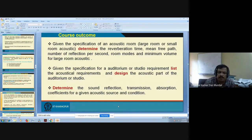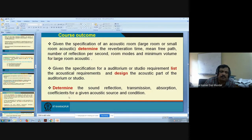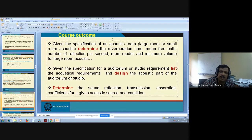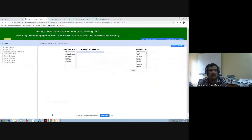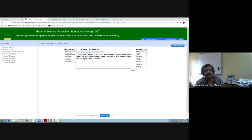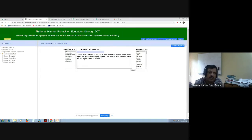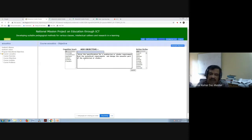Course outcomes are the major takeaways by the students. Don't worry about whether it is description level, comprehension level, or application level — just think about what are the major takeaways from your course. Let's take the acoustics course as an example. I see an outcome: 'Given the specification of an acoustic room, determine this and this parameter.' Another outcome: 'Given the specification of an auditorium, determine the acoustical requirement and design the acoustic part of the auditorium.' Suppose this is one of my course outcomes — I write it here.